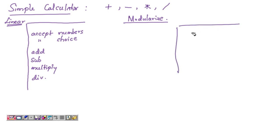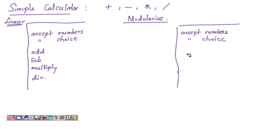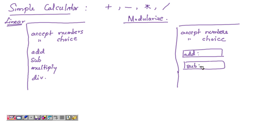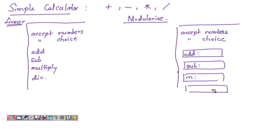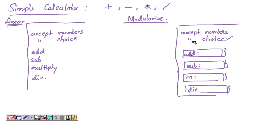In the modularized script, we write a main function which accepts the numbers from the user and the choice of operation — whether to add, subtract, multiply, or divide. Based on that, the appropriate functions are called: an add function, a subtraction function, a multiplication function, and a division function. Each operation is written as a separate function — in other words, the script is modularized.